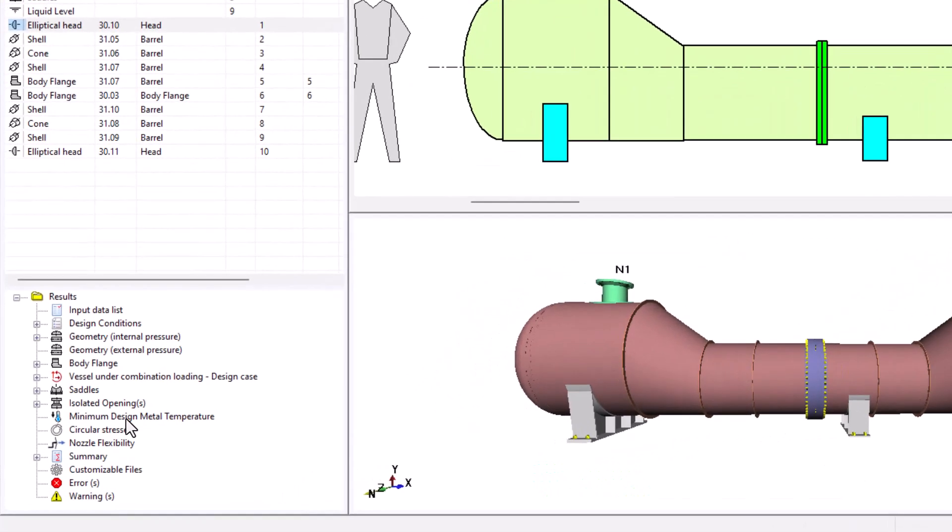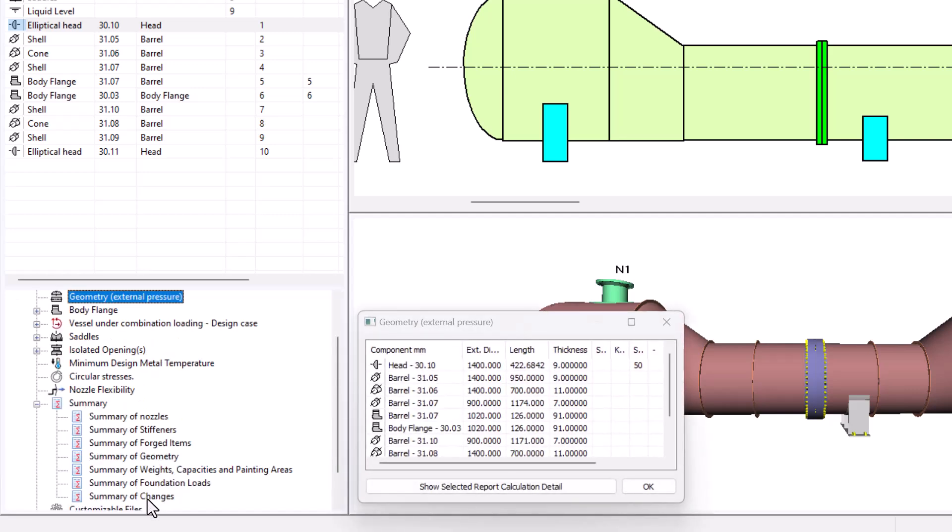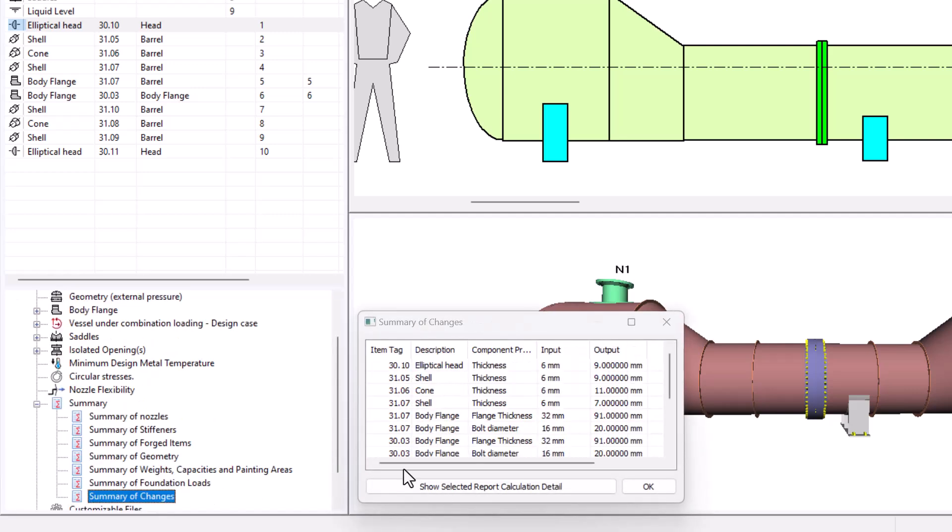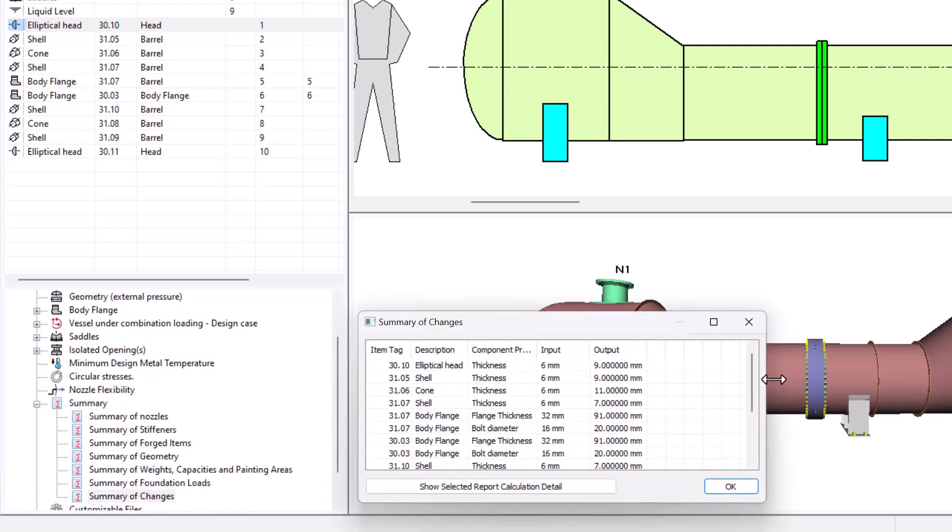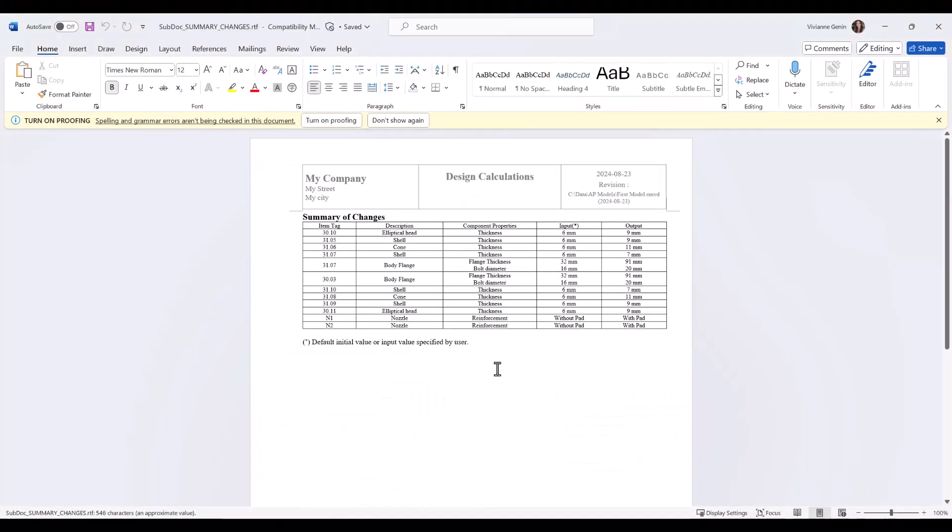You can obtain a summary of changes by going to the reports summary and the last one is summary of changes. You can see the table here but I will just click on show selected report for more convenience.